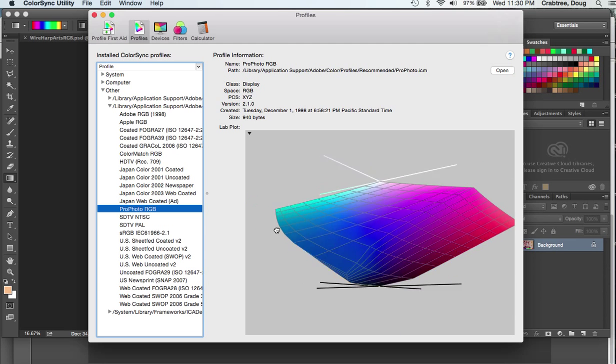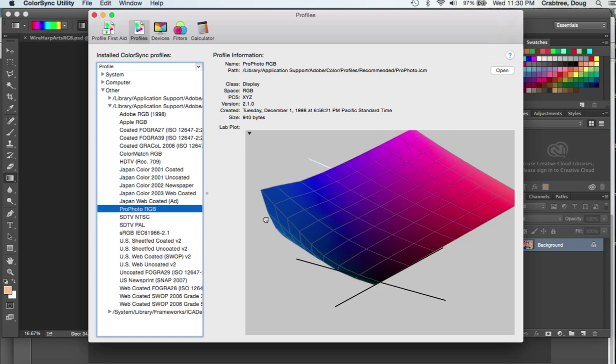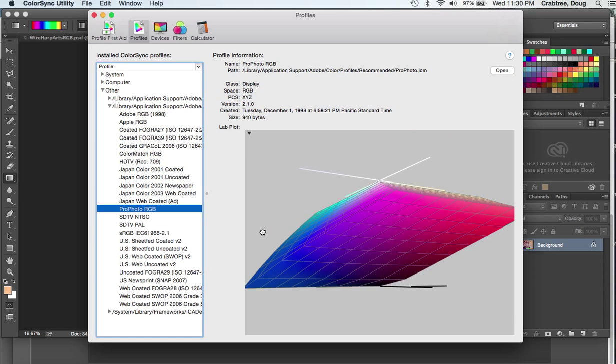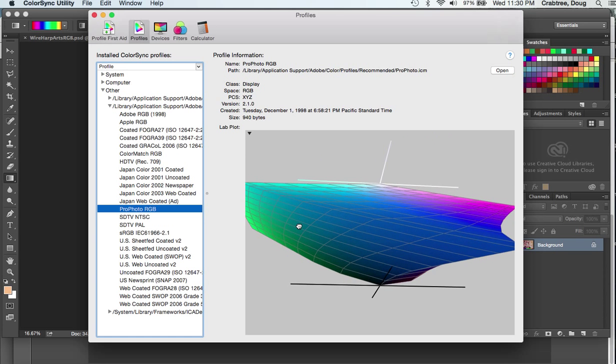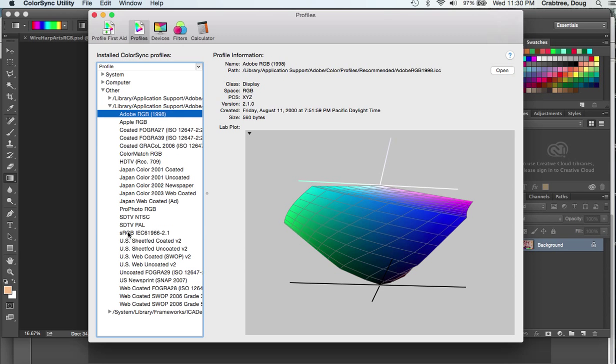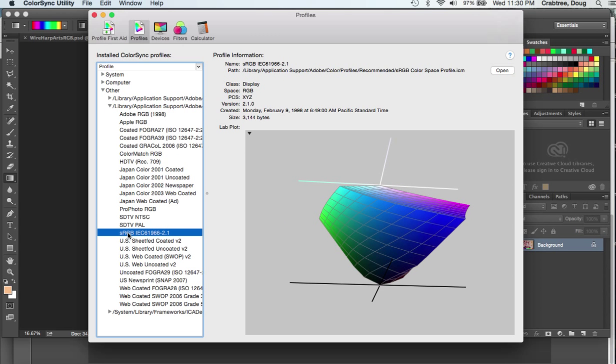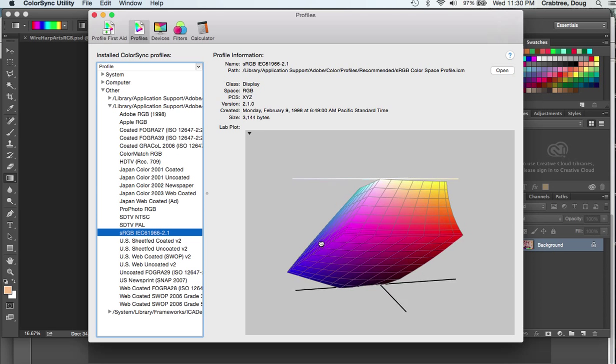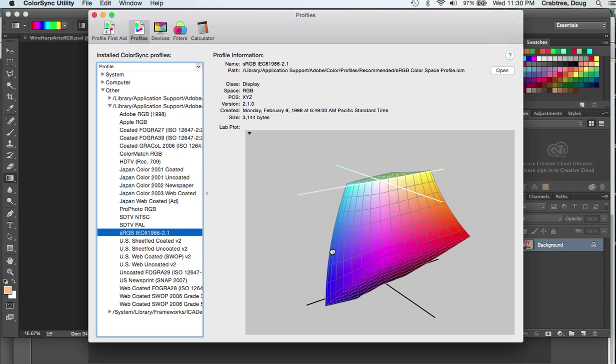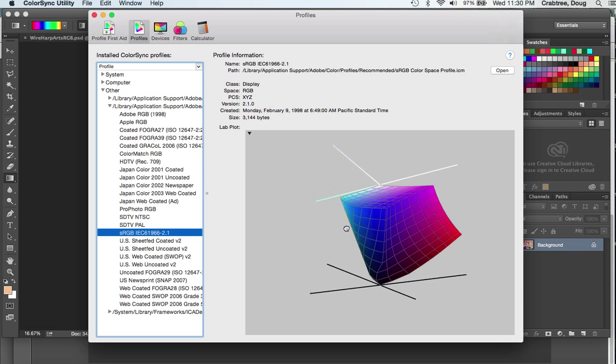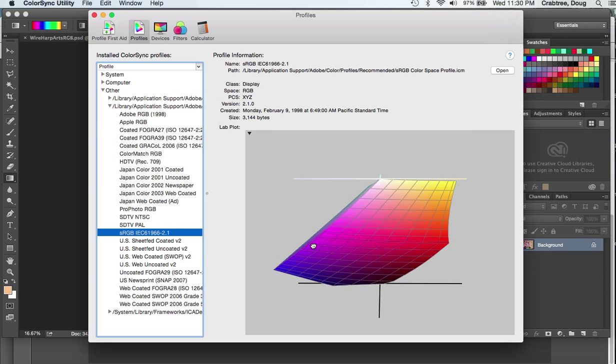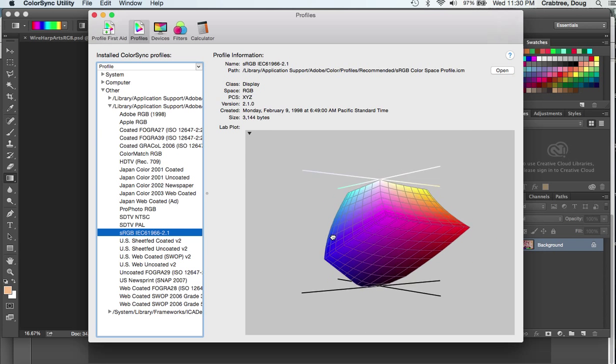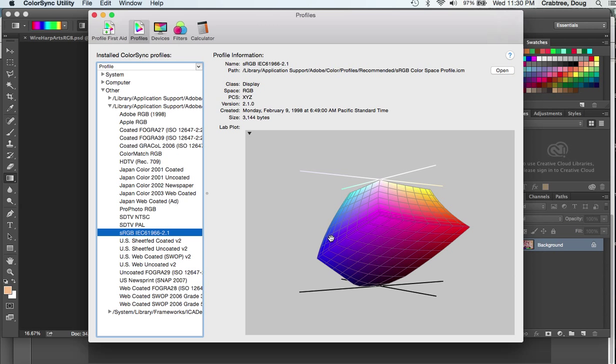This is ProPhoto, the very biggest color space that we commonly assign profiles to. It's very large and theoretical. This is an RGB color space.